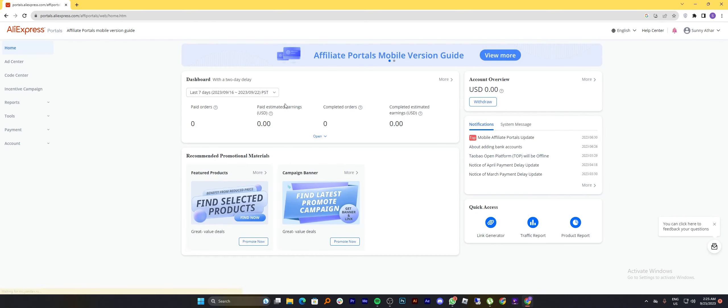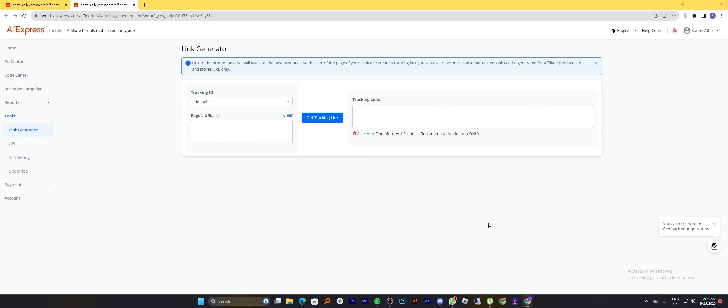Once you have joined its affiliate program, click on the link generator option from the right panel. After adding your tracking ID and page's URL, you can easily generate your affiliate link.